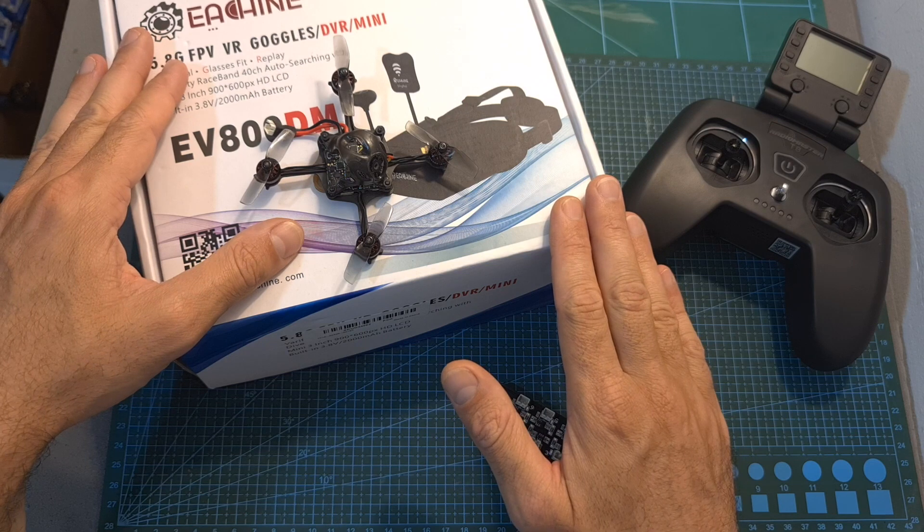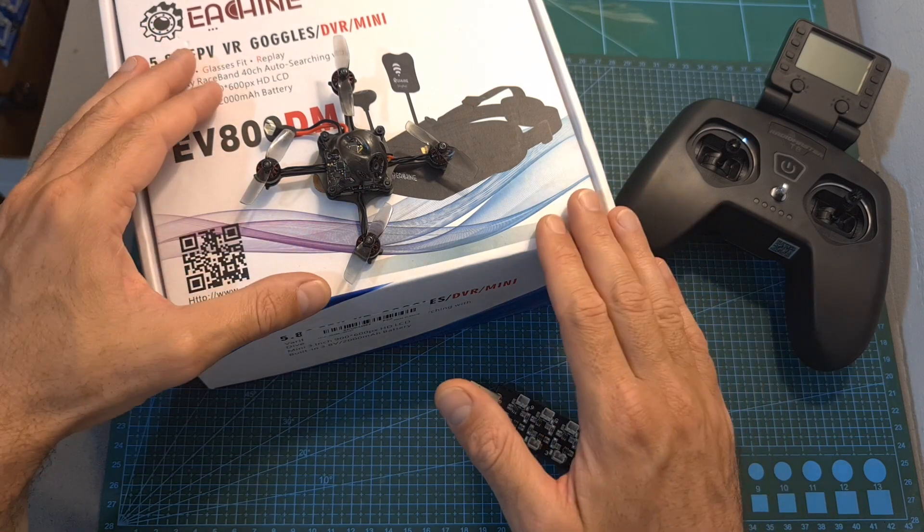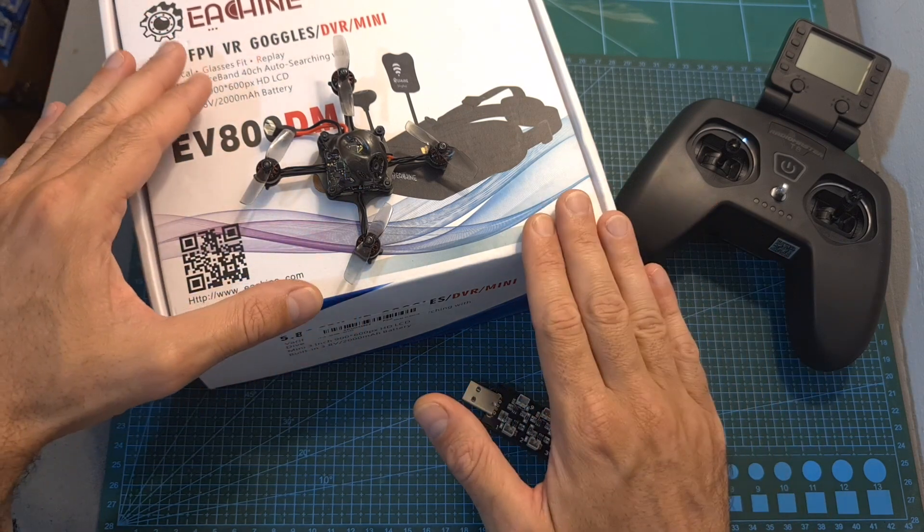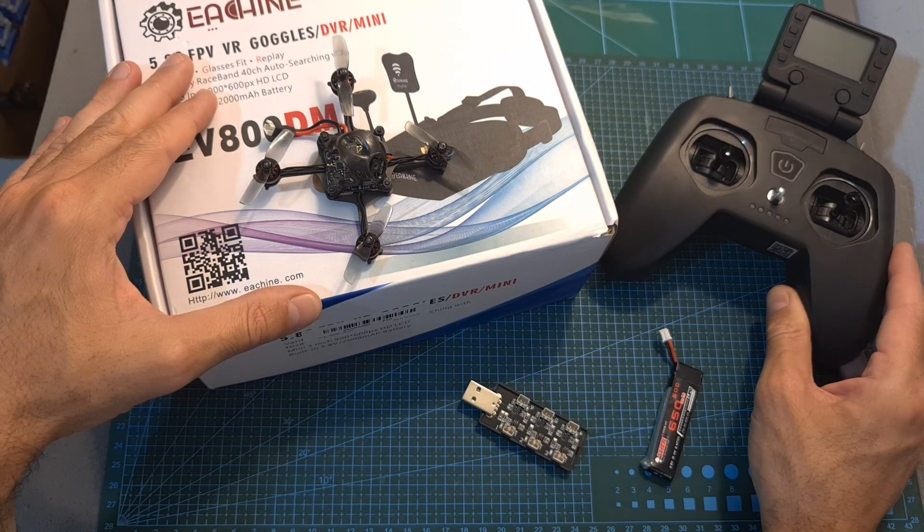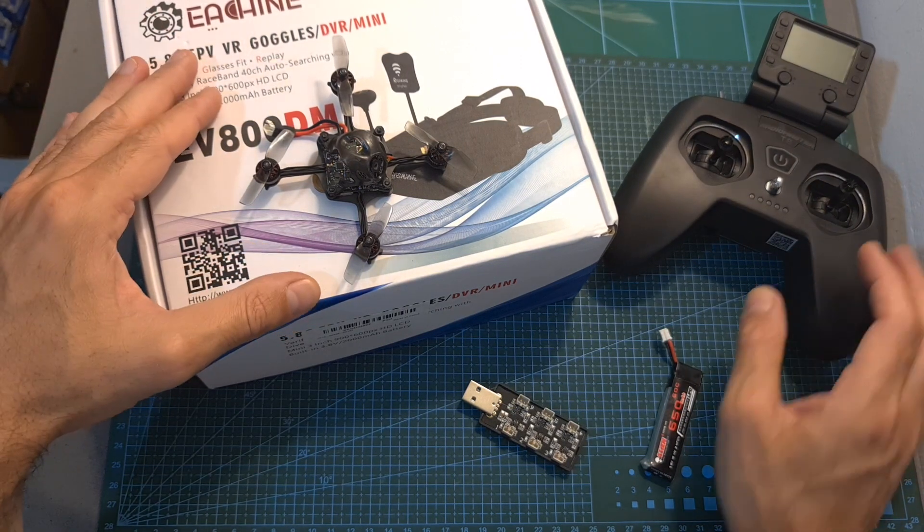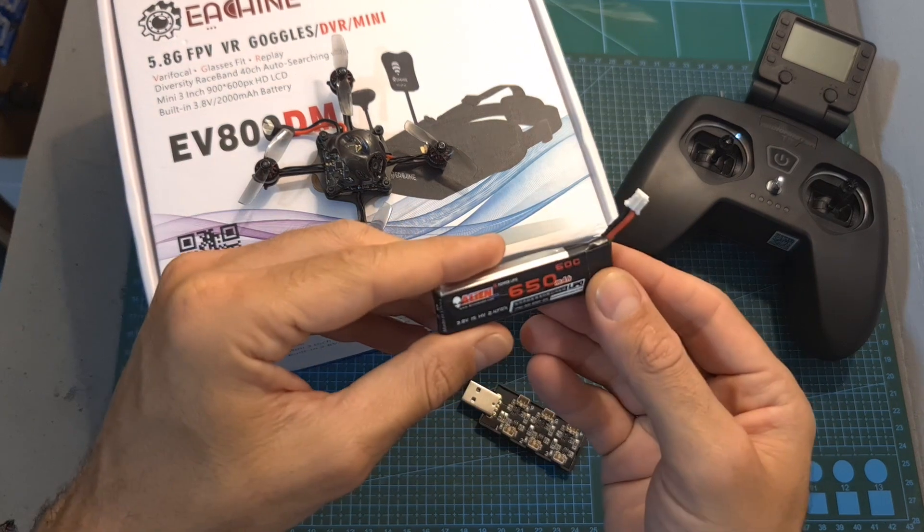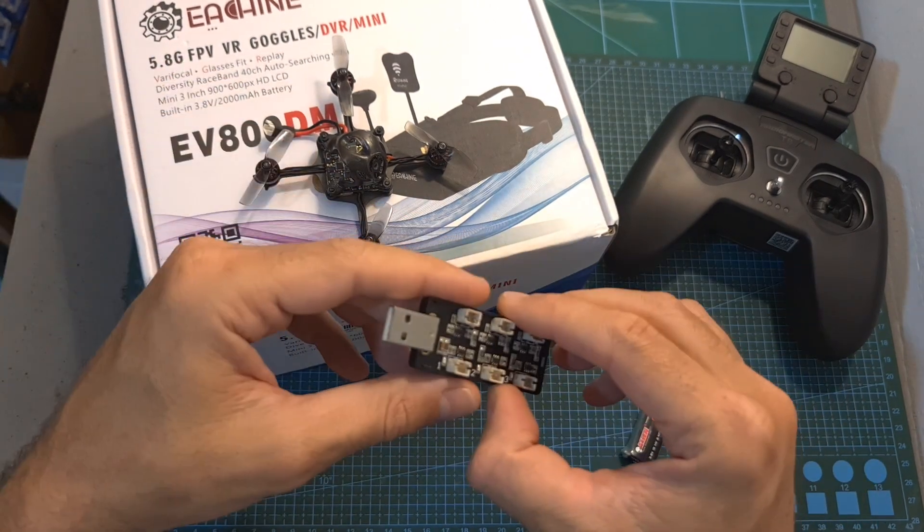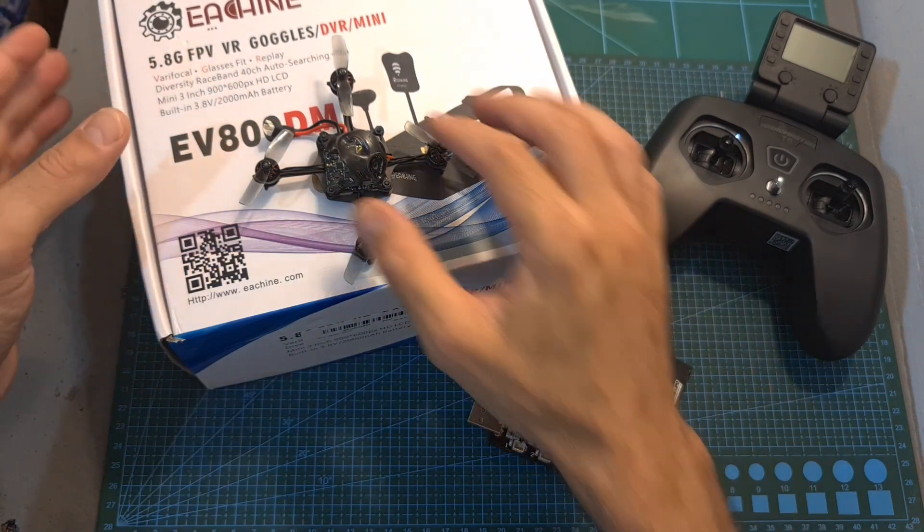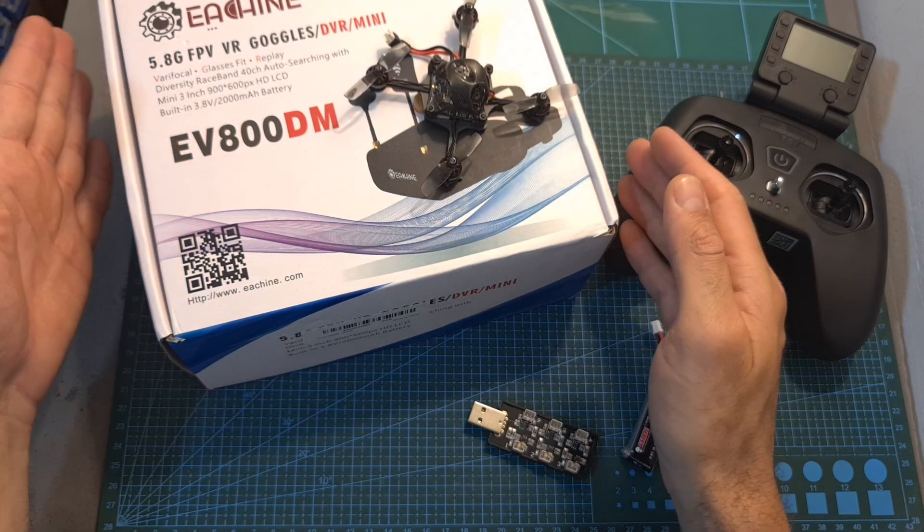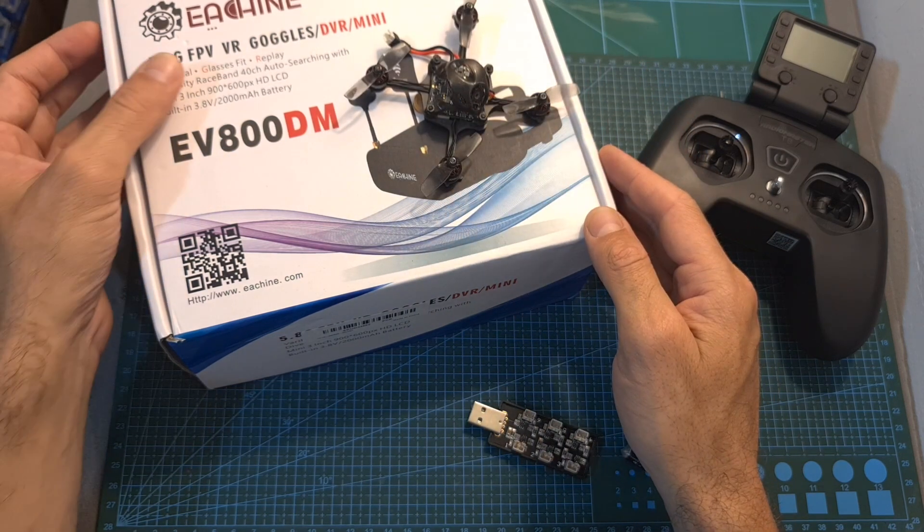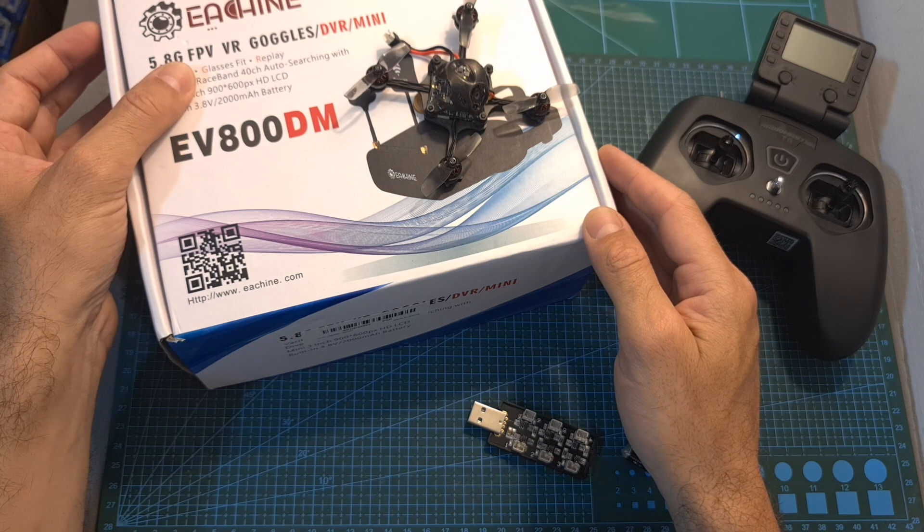And I think that a good starting point for somebody that doesn't have any type of equipment would be to get the RadioMaster T8 Pro, or the Jumper T-Lite, at least 3 or 4 batteries, a simple USB battery charger, and the EV800DM goggles, which is a relatively budget-friendly option, and especially good for somebody who wears glasses.